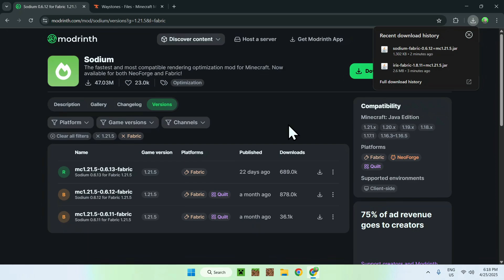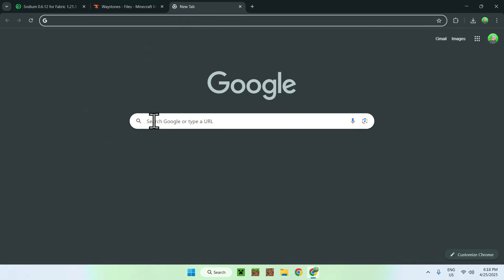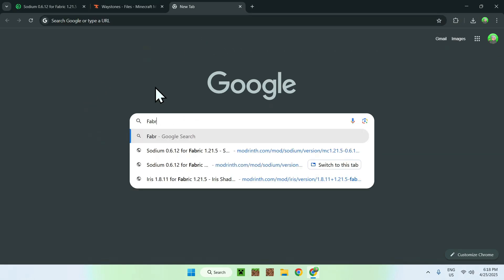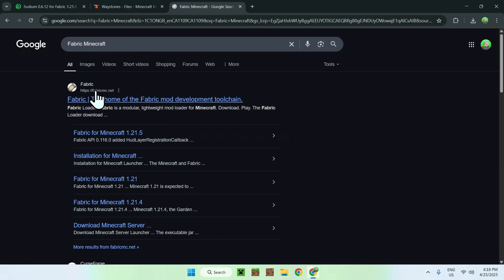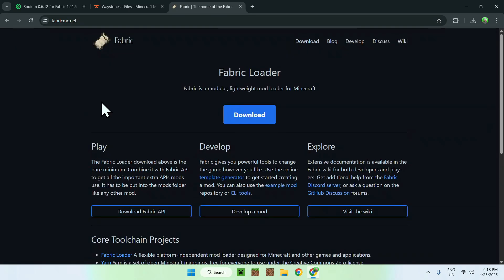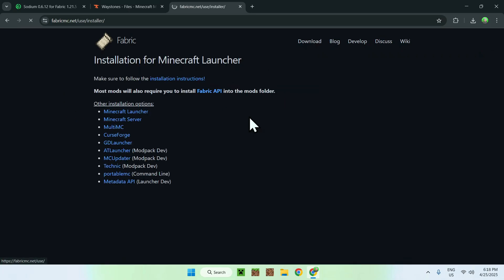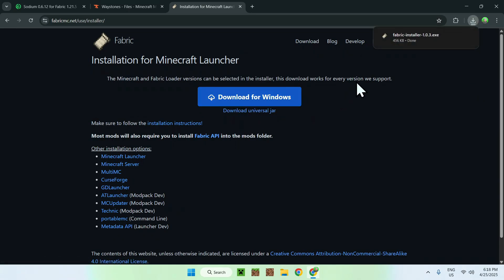Now, let's say we have all our mod files downloaded. You can't just add these into Minecraft as-is — you need to install a loader first. Since we chose Fabric, open a new tab and search 'Fabric Minecraft'. You'll see fabricmc.net — click it to go to the Fabric homepage, then click the blue download button and click 'Download for Windows' to get the Fabric installer.